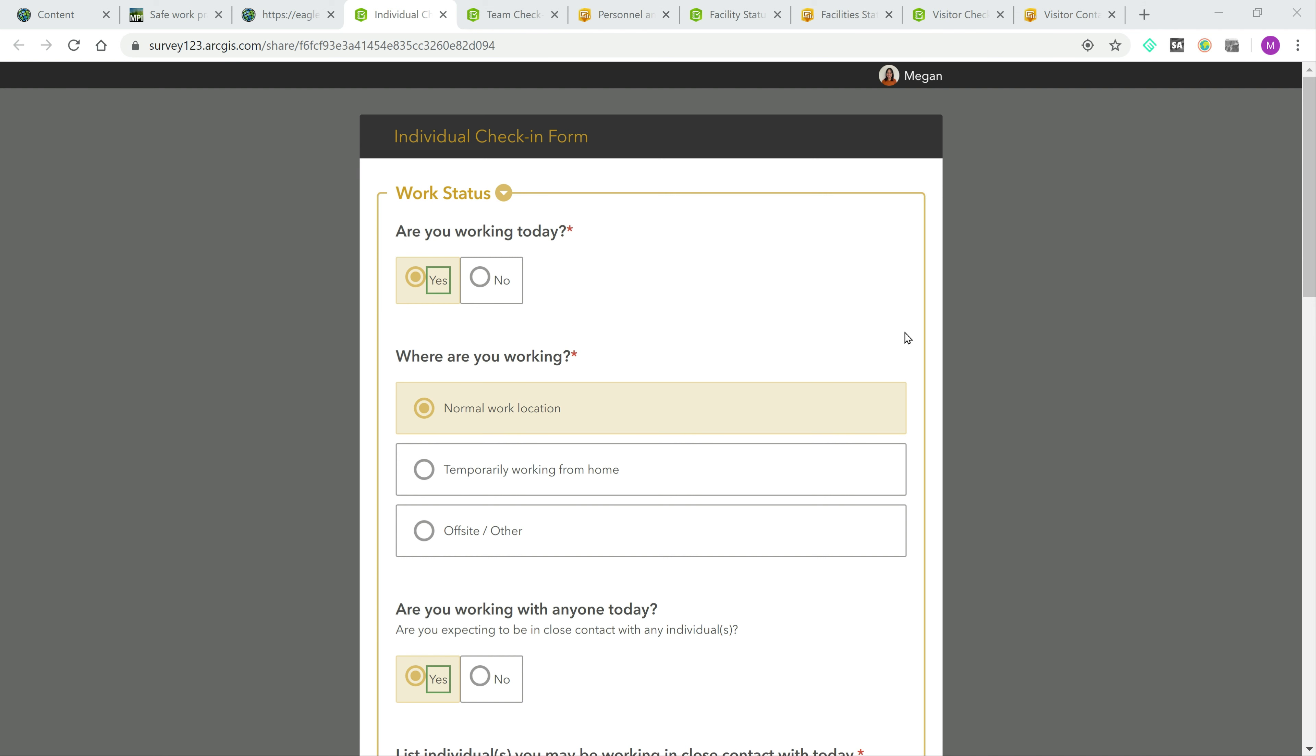Firstly, we have the individual check-in form to help answer the question of where our workforce is and how they are doing. Staff could fill this out perhaps on a daily basis, and this collects information about staff work status and if they are working, will they be in their usual office or temporarily working from home?